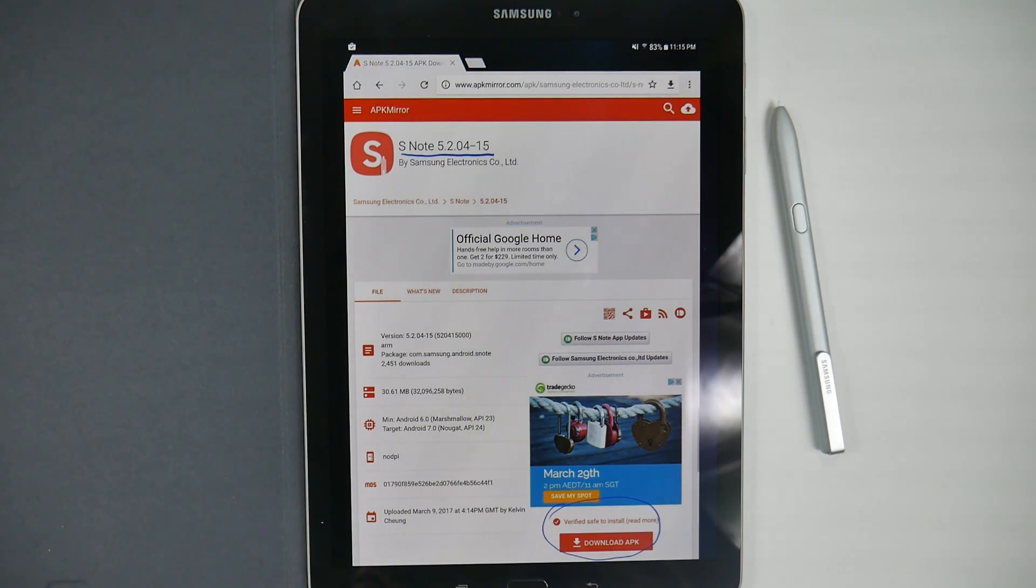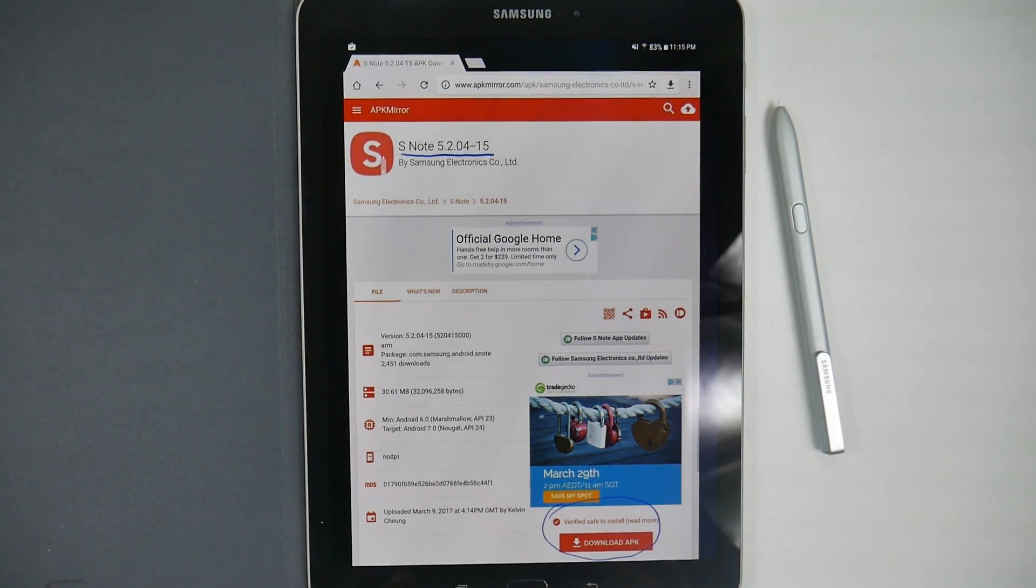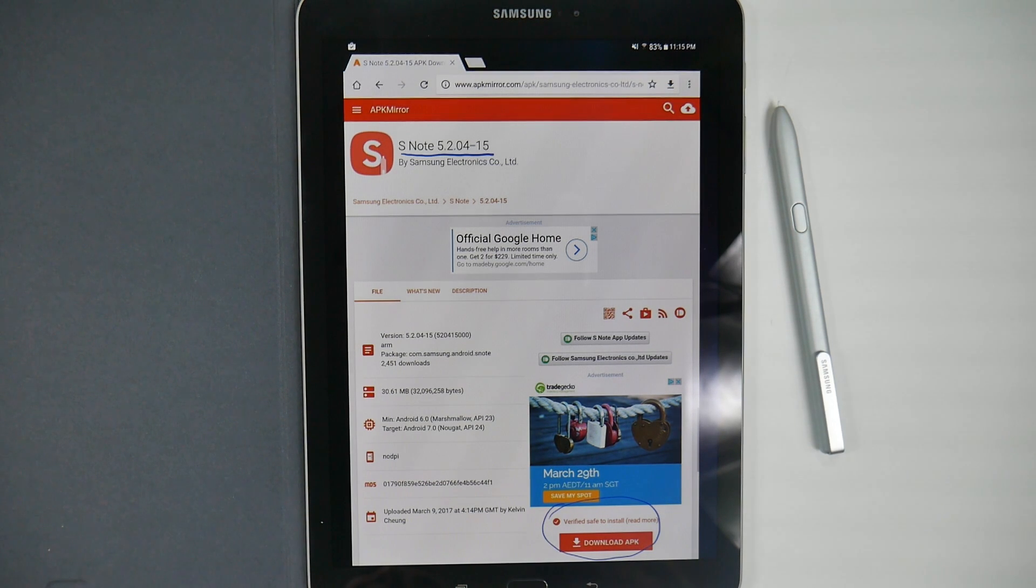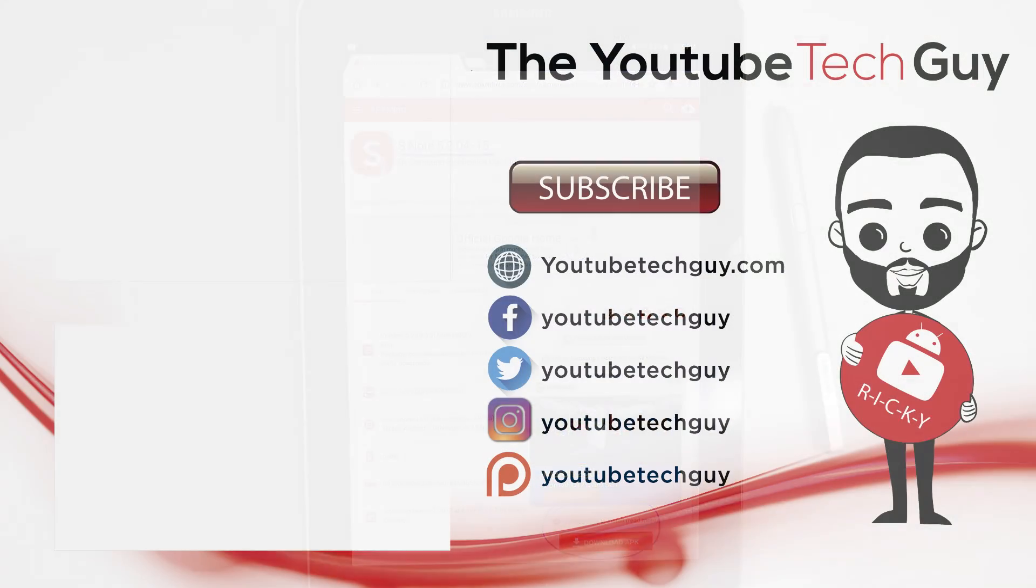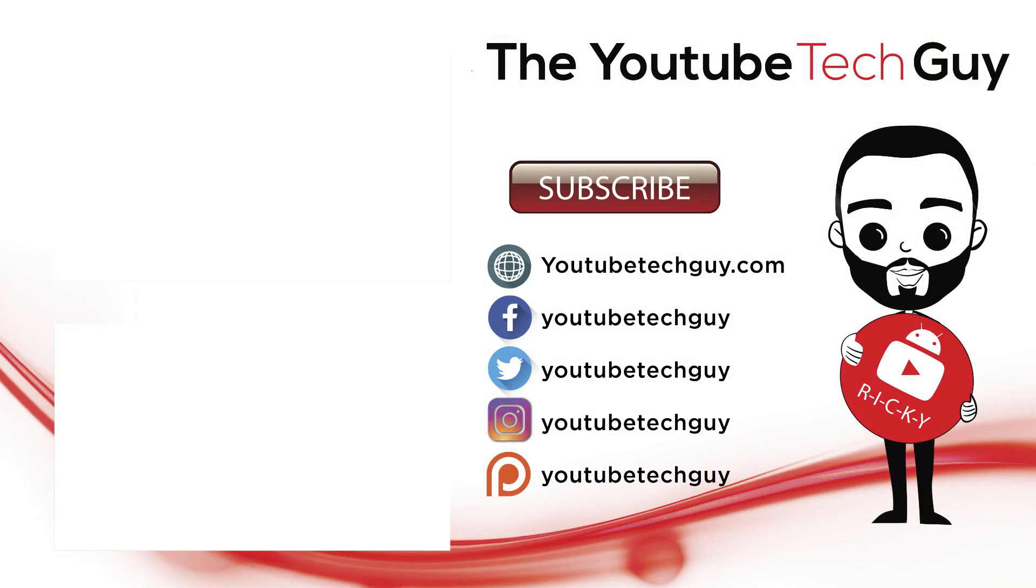Thank you, as always, for watching. This has been RICKY, the YouTube Tech Guy.